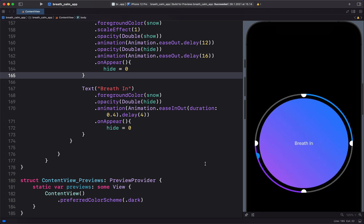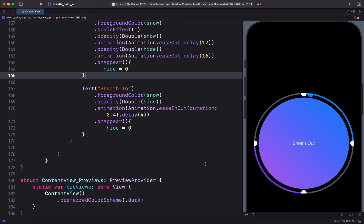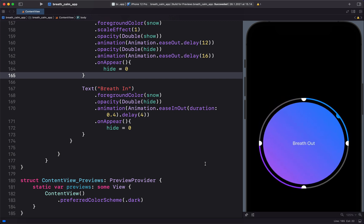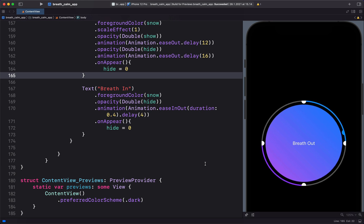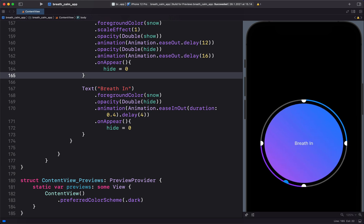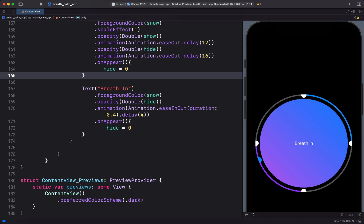Next, by keeping the views constant, we will create the hold state. Then I'll show you how to downscale the views to create the breathe out animation. Finally, we will look at how to show the text: breathe